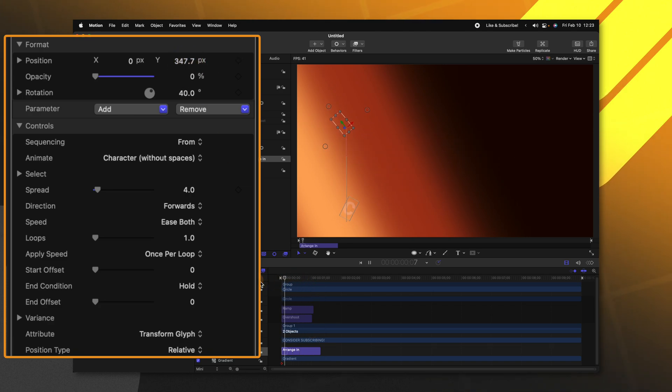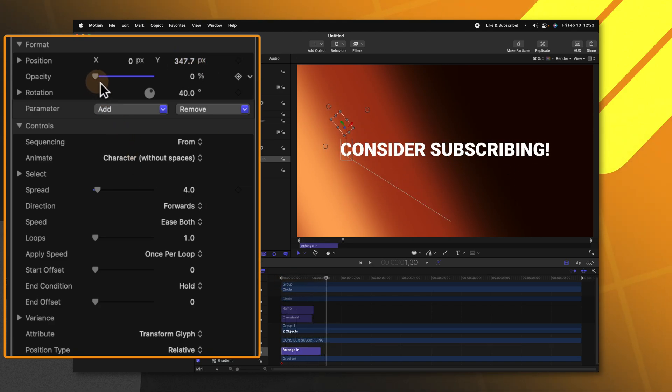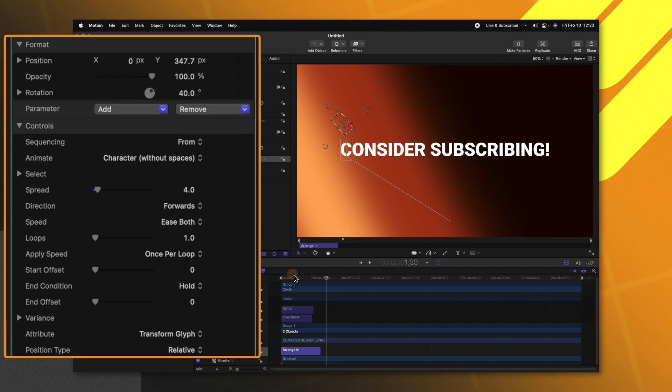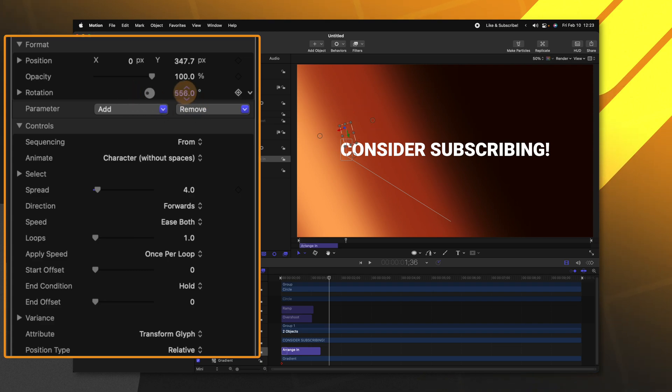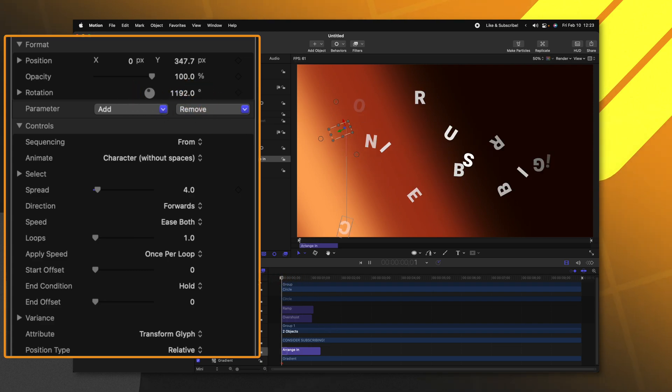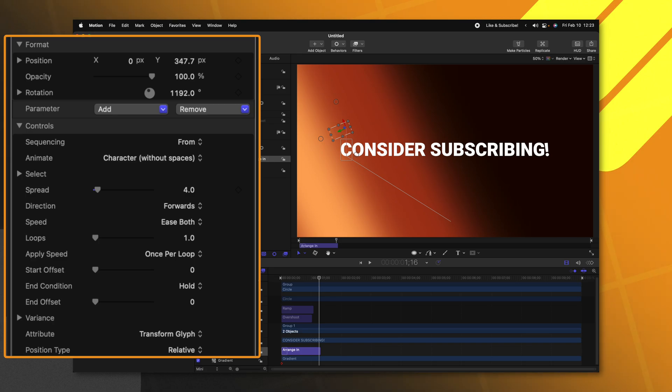And if we push play, now the text is coming from farther away. If we didn't want it to fade in, we could remove the opacity. So now the text is already there. We could adjust the rotation a whole bunch. So now it's really spinning into place. And so that is why the text sequencer is so incredibly powerful in Apple motion and it saves you a ton of time.